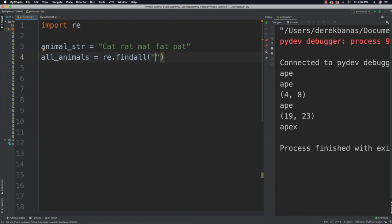Square brackets are going to match any one of the characters between the brackets, not including uppercase and lowercase varieties unless they are listed. You're also going to be able to find characters in a range, and find that you want to match anything except a defined number of characters.